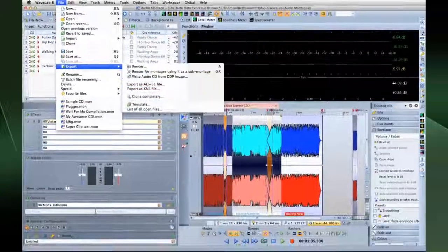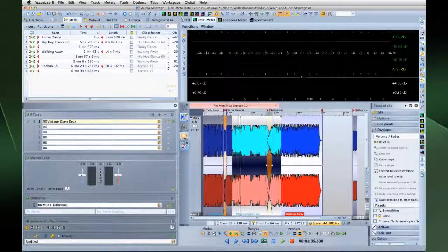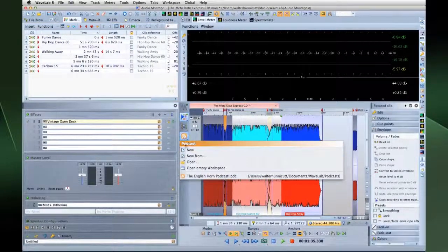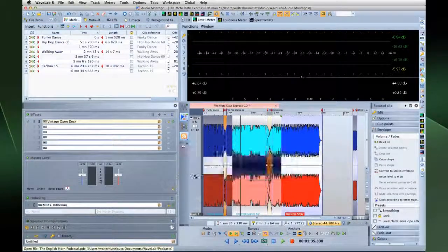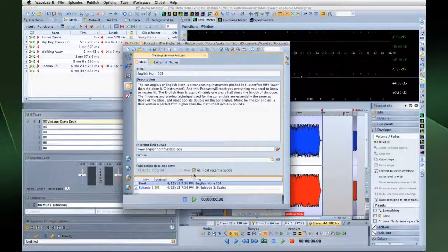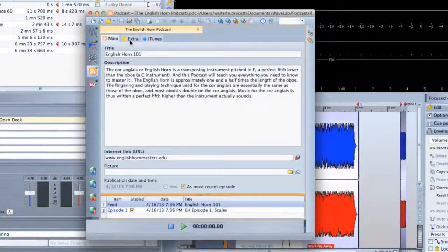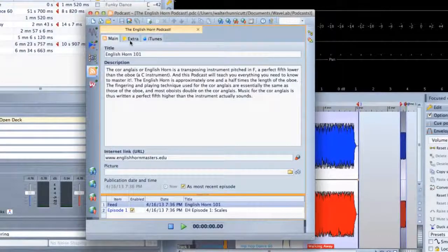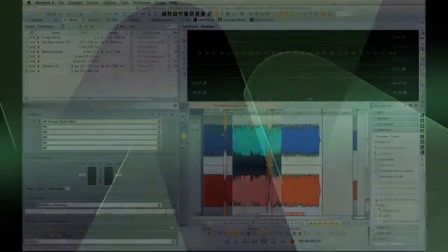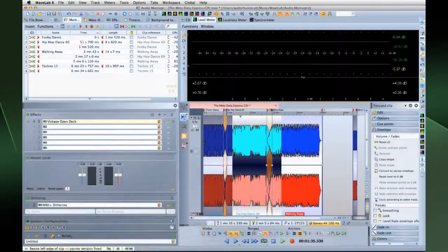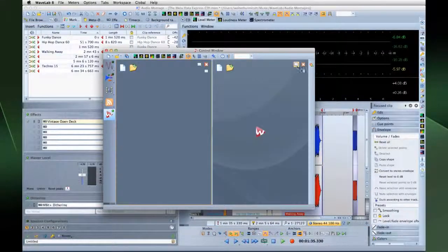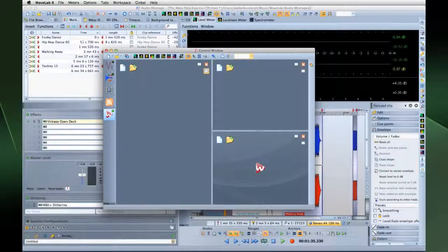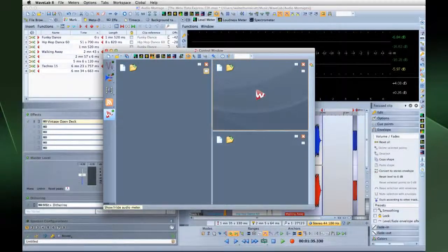The Podcast workspace has all the tools you need for preparing and uploading podcasts. You also have a control window workspace for hosting and organizing tool windows.